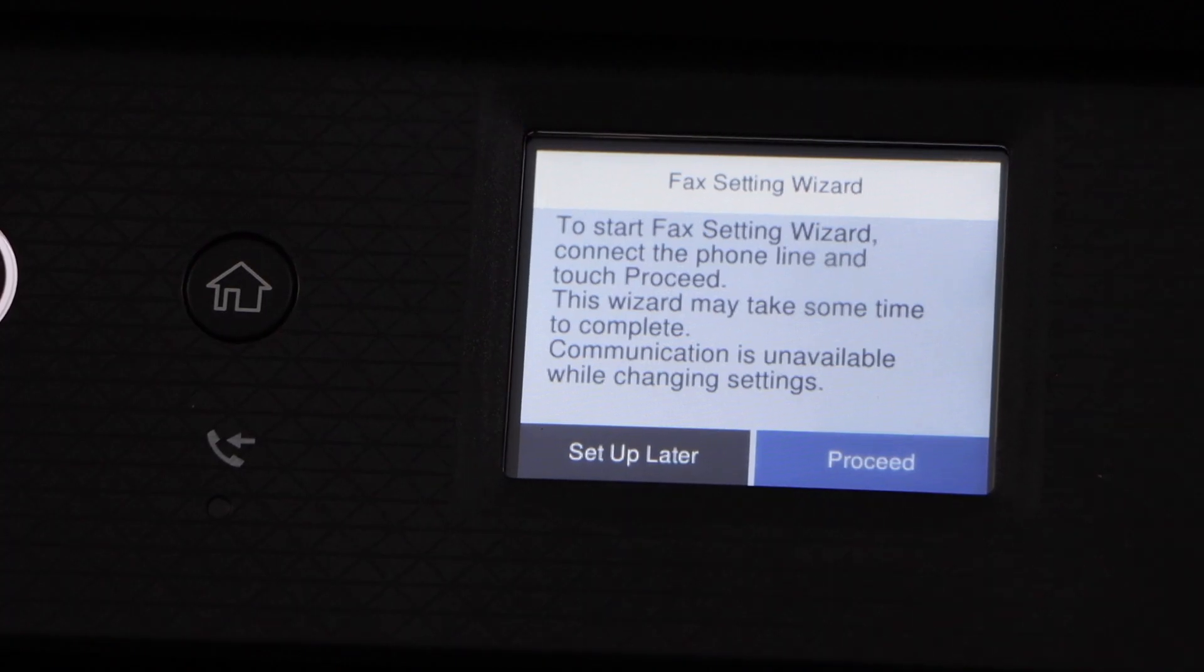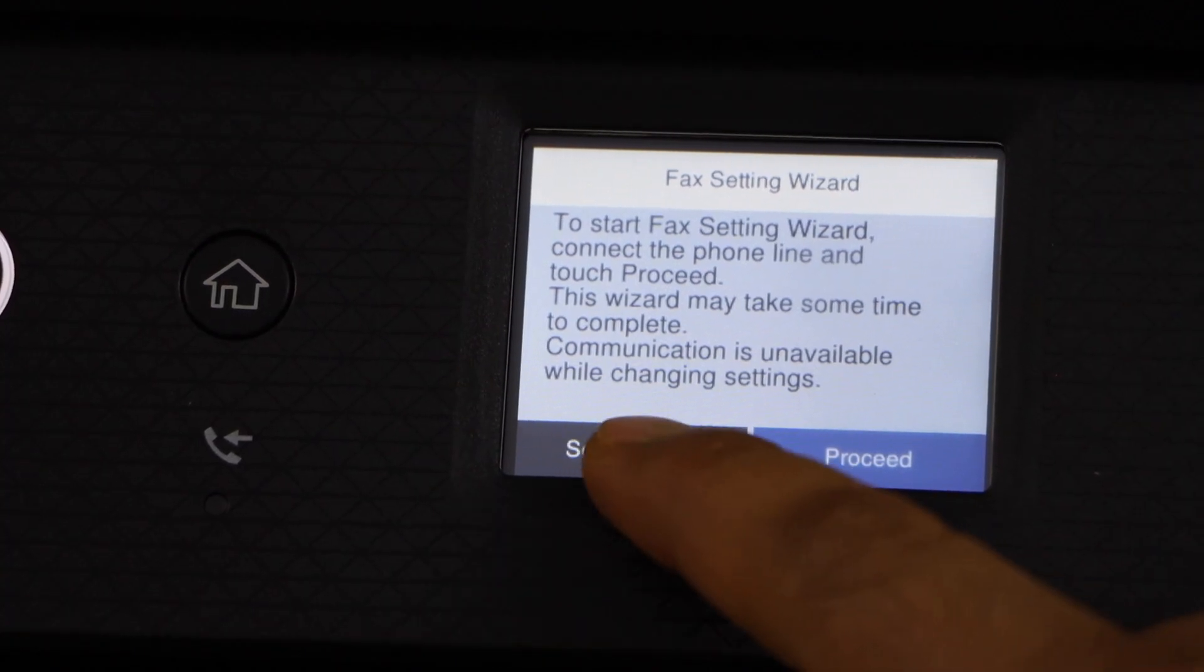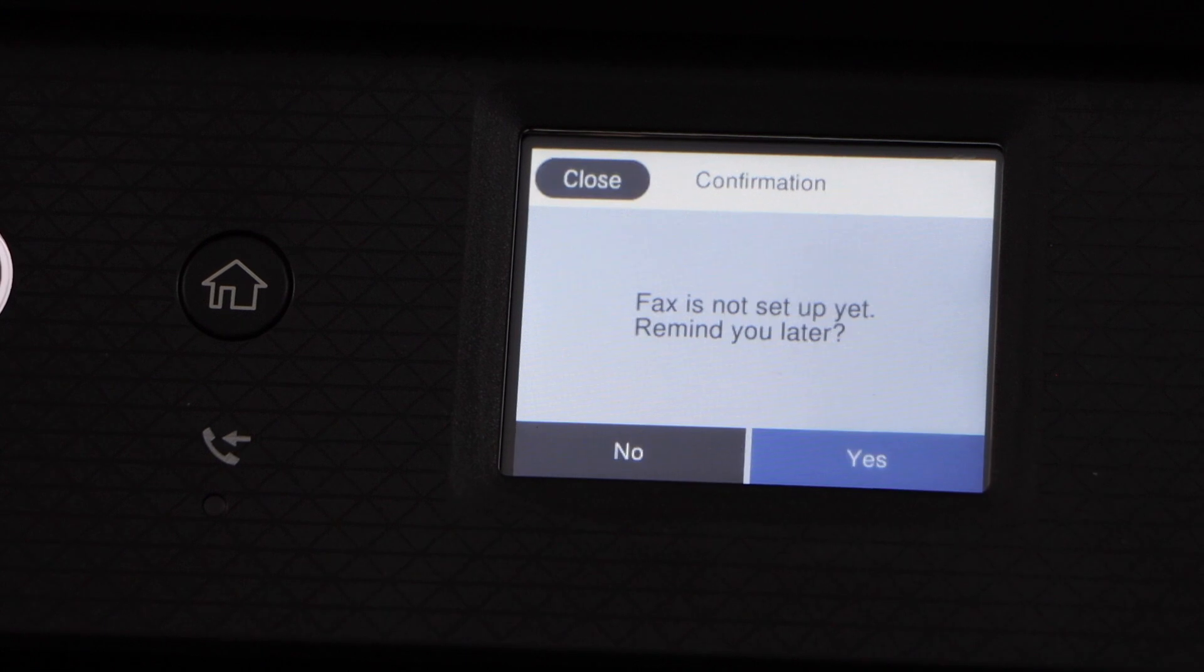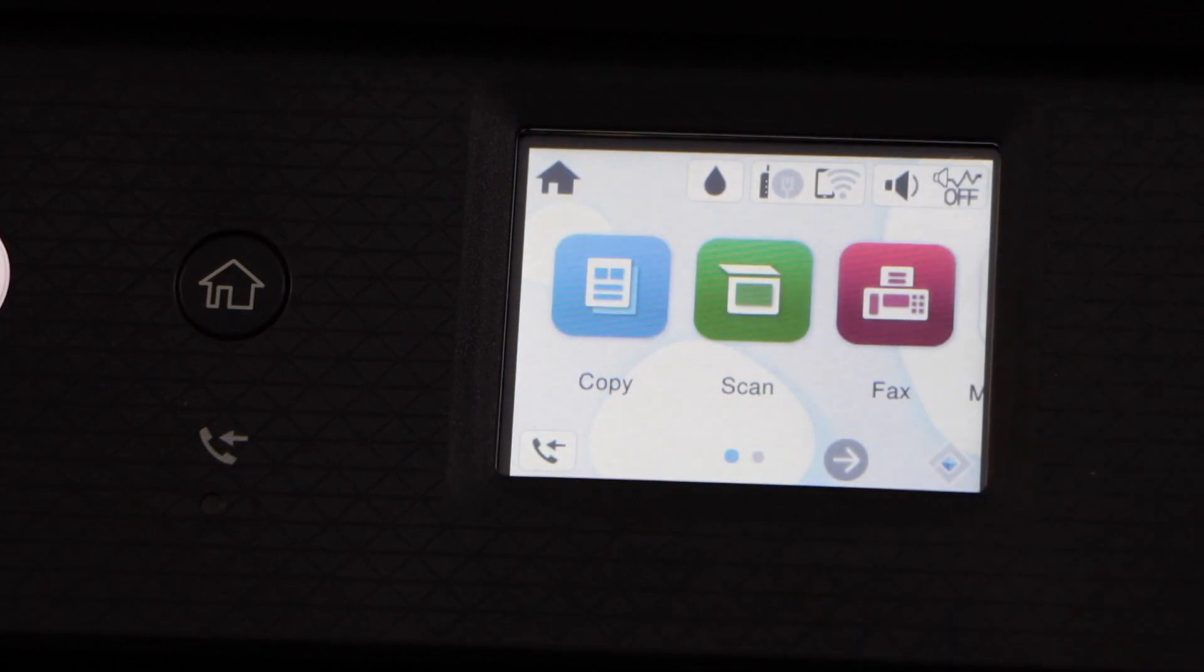If you want to set up the fax, you can do it now or you can do it later. You can remind it later, yes.